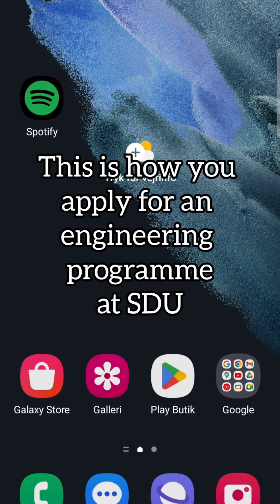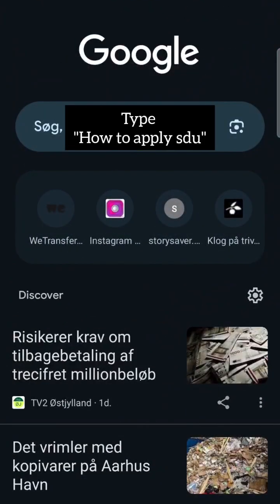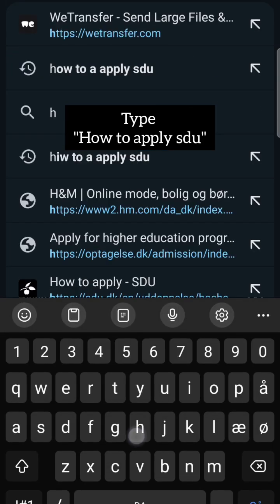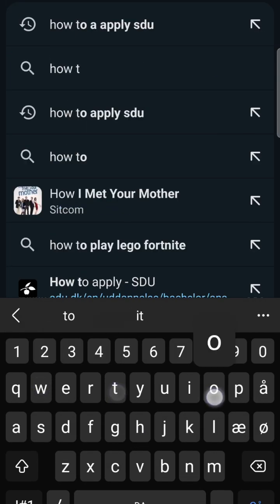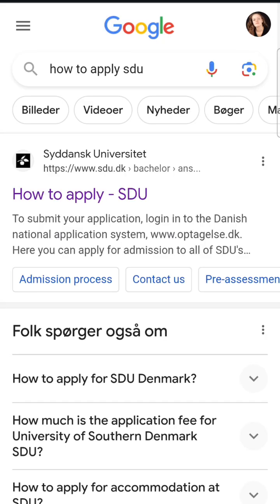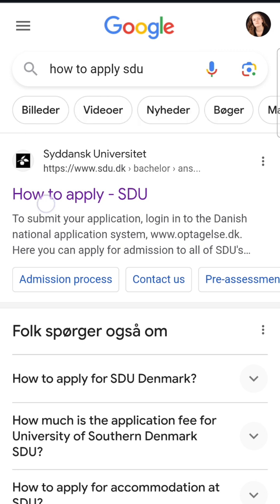This is how you apply for an engineering program at SDU. Open your browser and type in 'how to apply SDU' and press the first link.